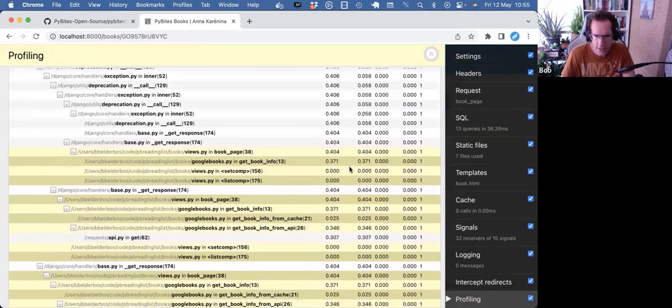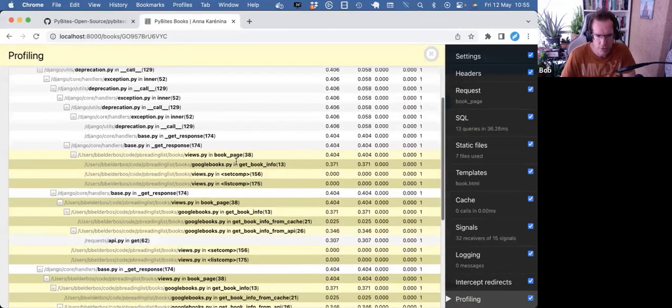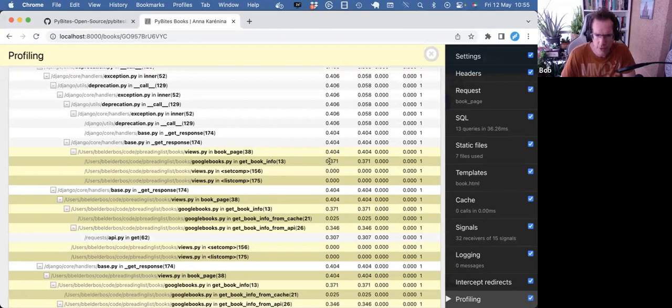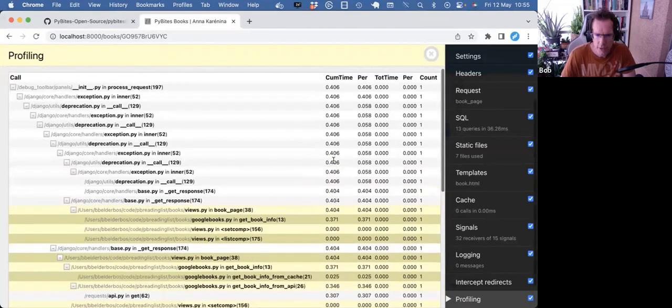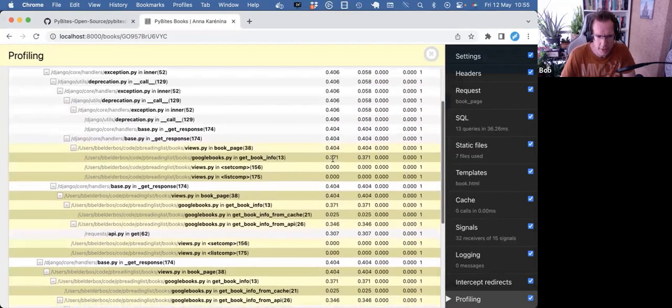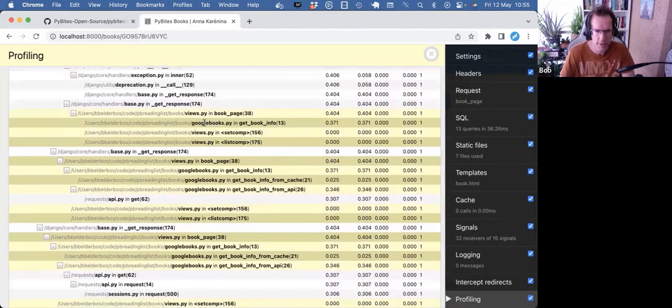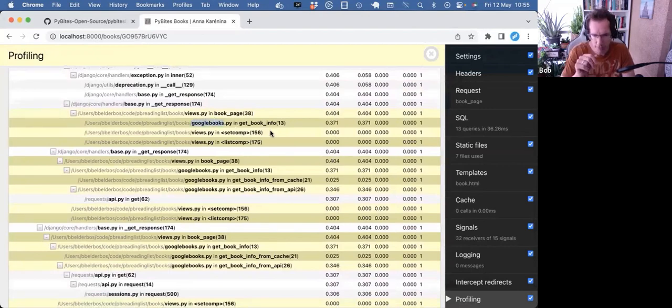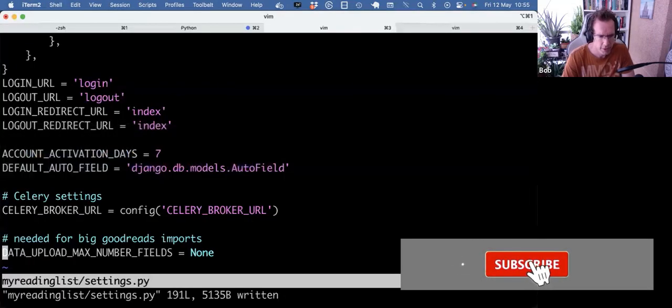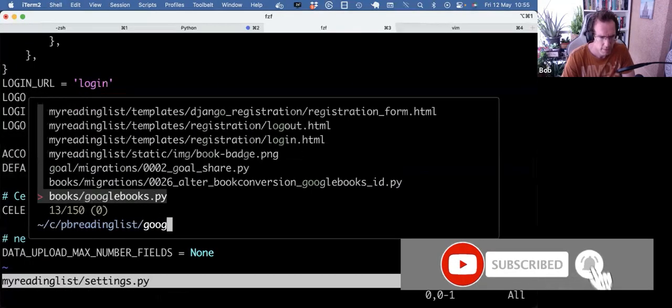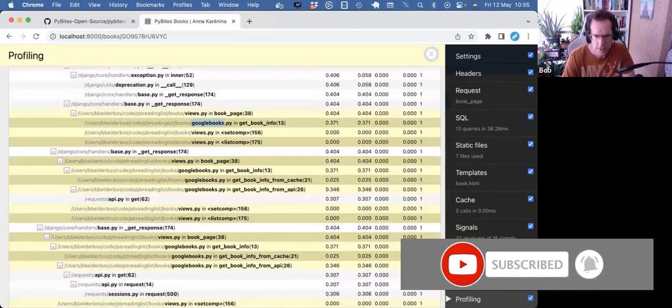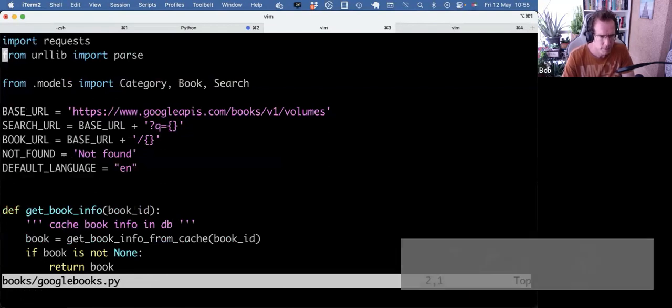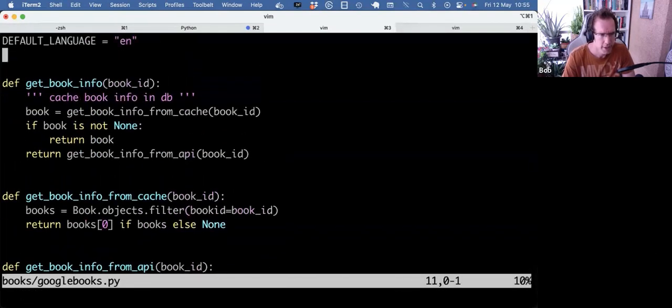You see exactly the whole stack of calls. Actually, the Google Books.py module with the getbook info function, that took like 371 milliseconds. So almost half a second. So it's a bit slow - this should ideally be milliseconds. I can actually dive in, go to this module, go to this function, see what happens. So let's actually do that.